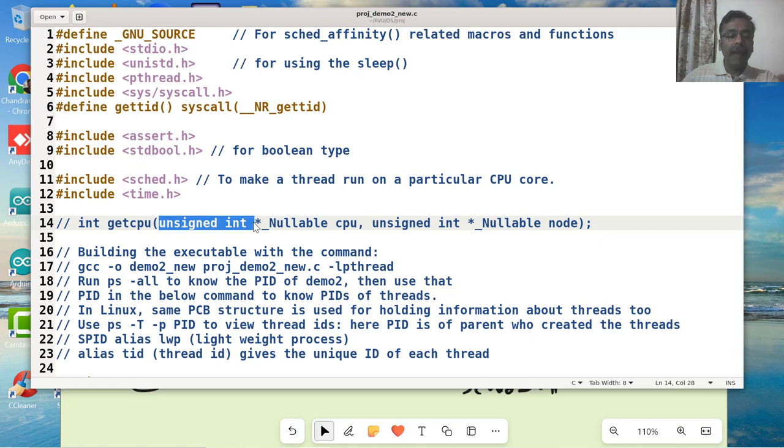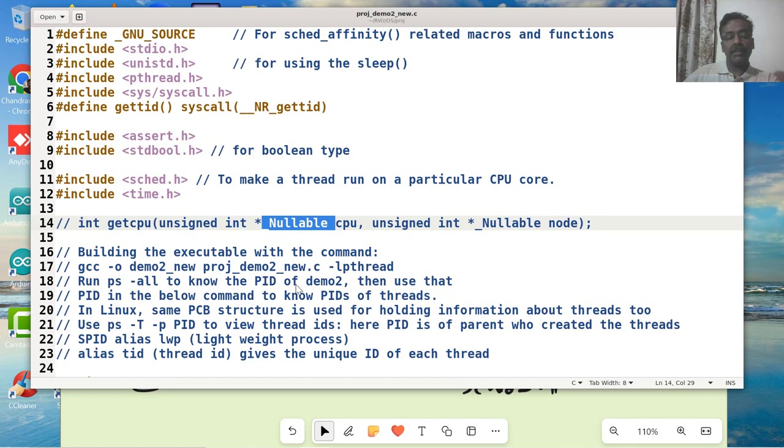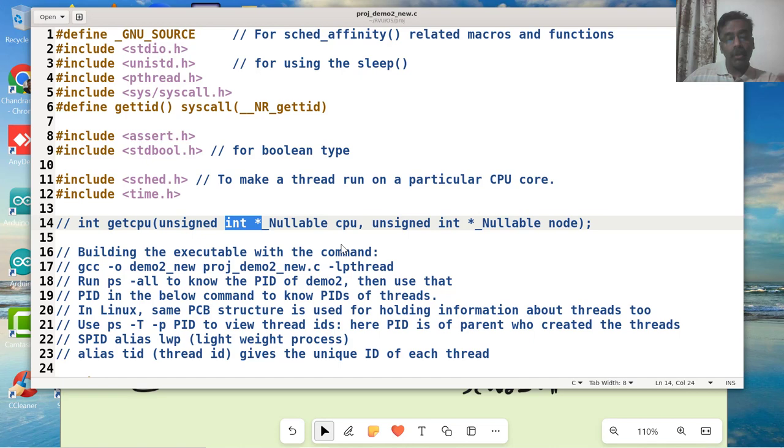Now what is this nullable? This is an extension provided to the C programming language in later versions. It says that this pointer argument can be null also. I can actually pass a null value, then this function is supposed to handle that. See, most of the time the pointer is supposed to be non-null value.